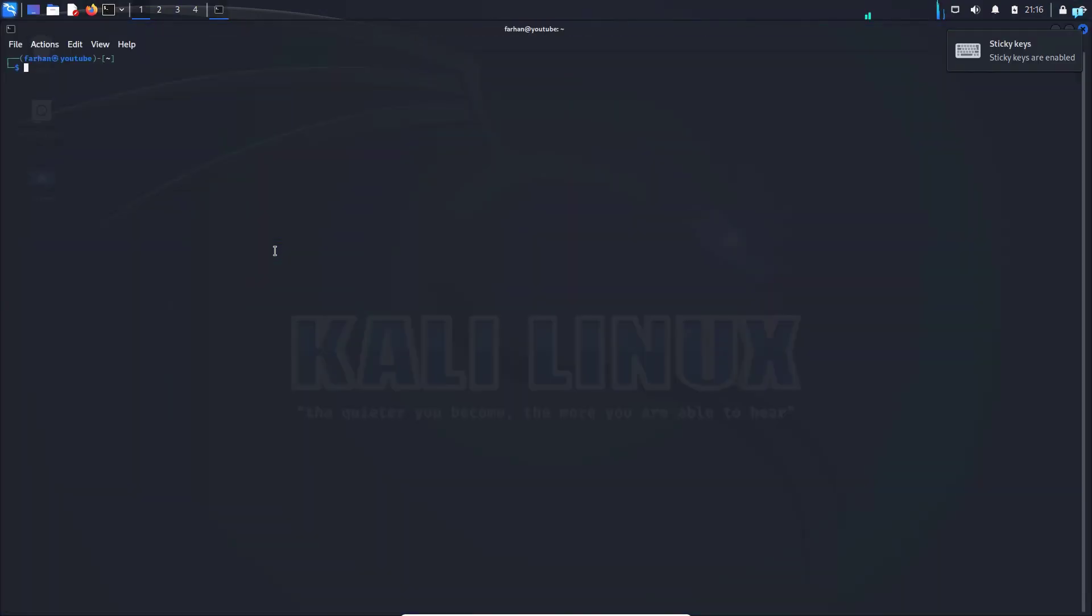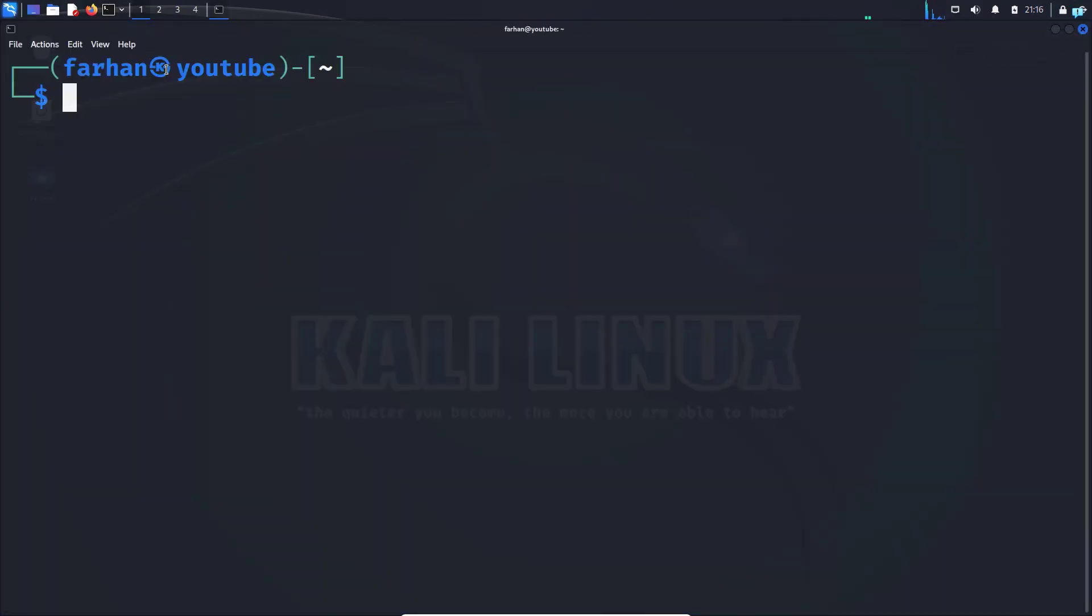If I open my terminal once again, I can see the new hostname is being displayed. That is how you change the hostname in Kali Linux. Thank you so much for watching the video.